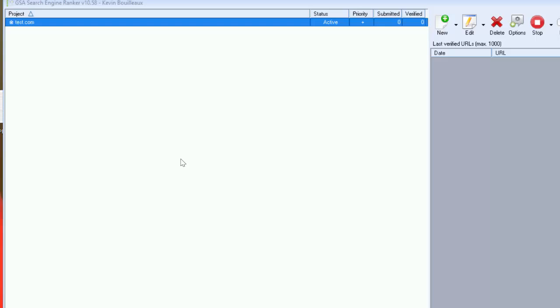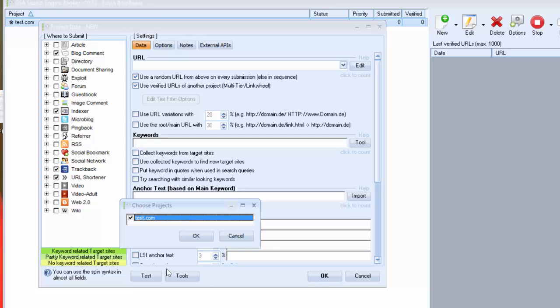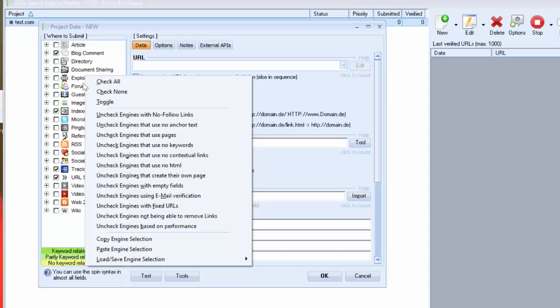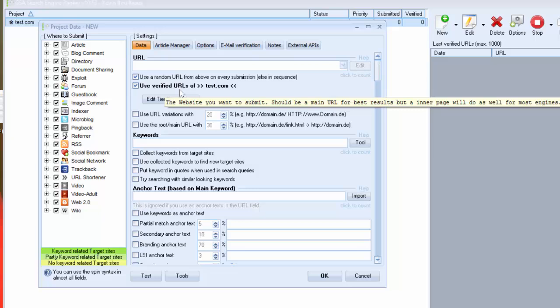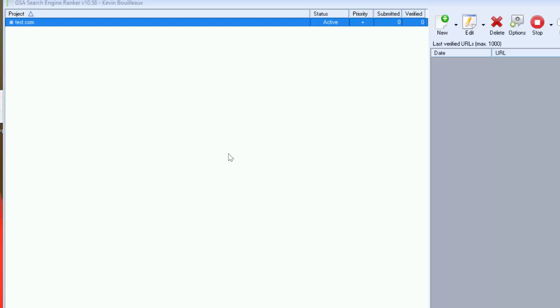And before we finish, GSA can manage entire link building. You can create many tiers to power up your backlinks. Let me show you. I click on new, I click on new here, use verified URL and I check my project that I have created. I click on check all and all backlinks created will be created to the backlinks of my other project. And by this way we can get power to backlinks. But don't forget, the one thing very important is to create backlinks and get them indexed.